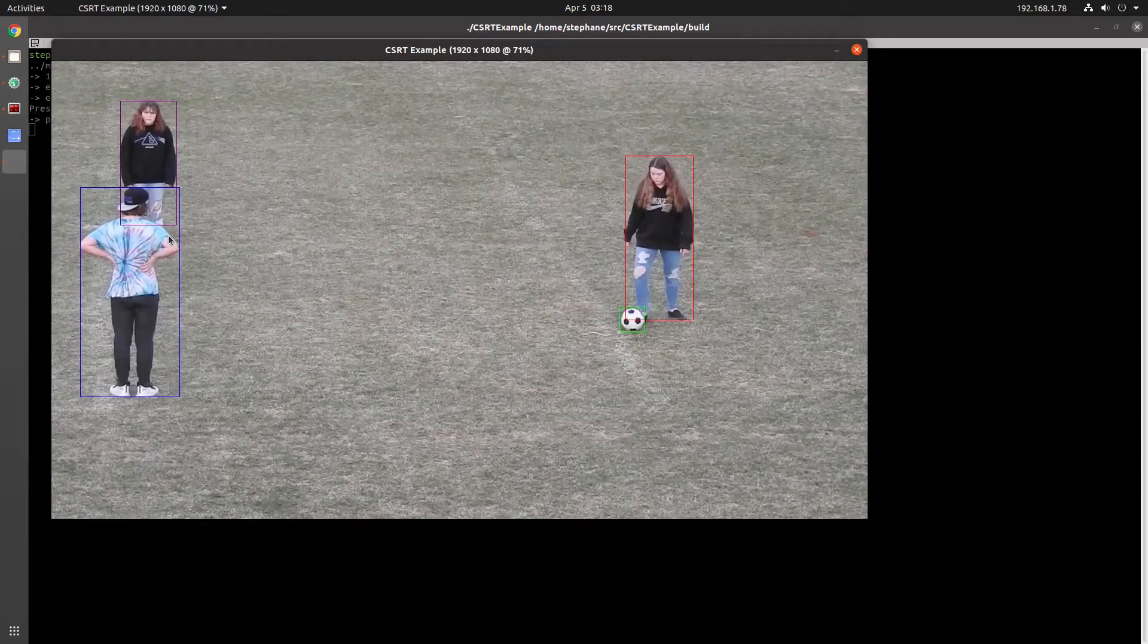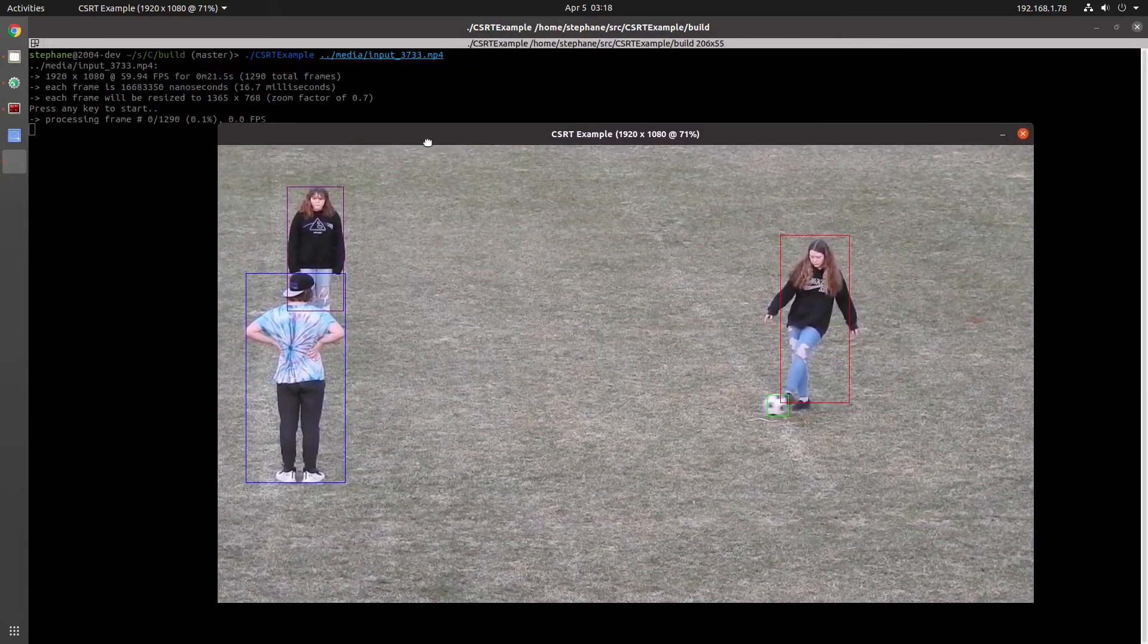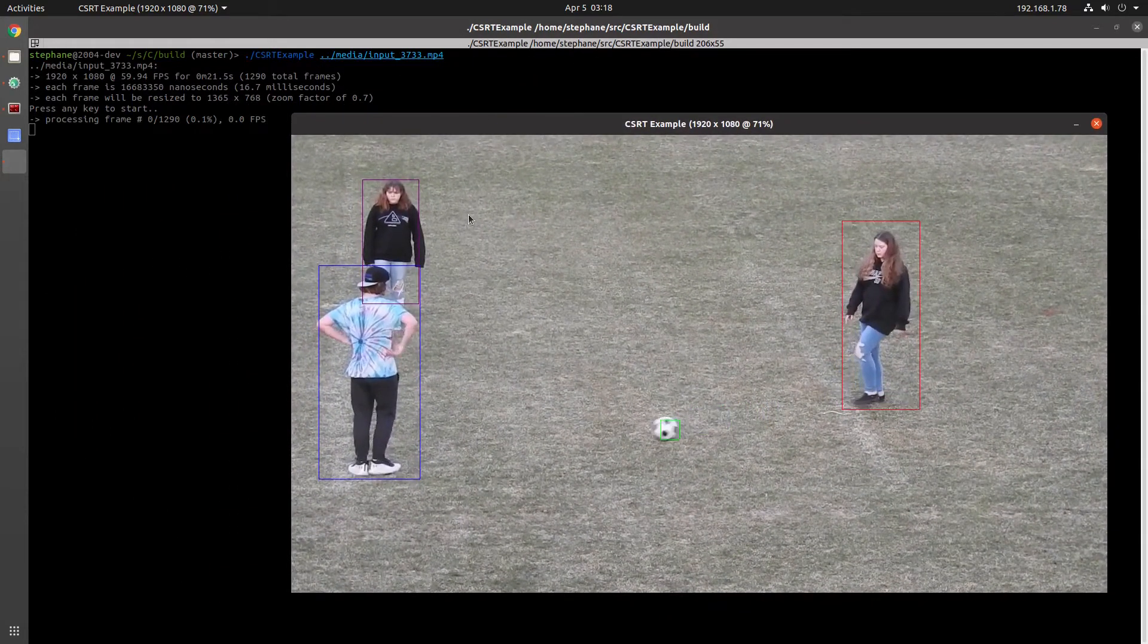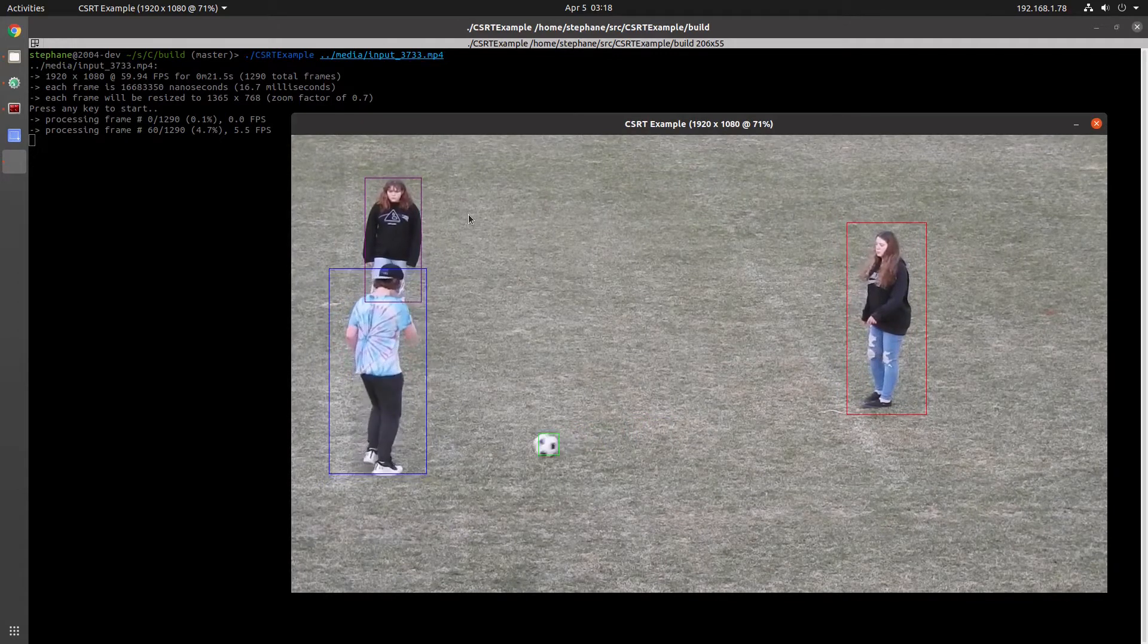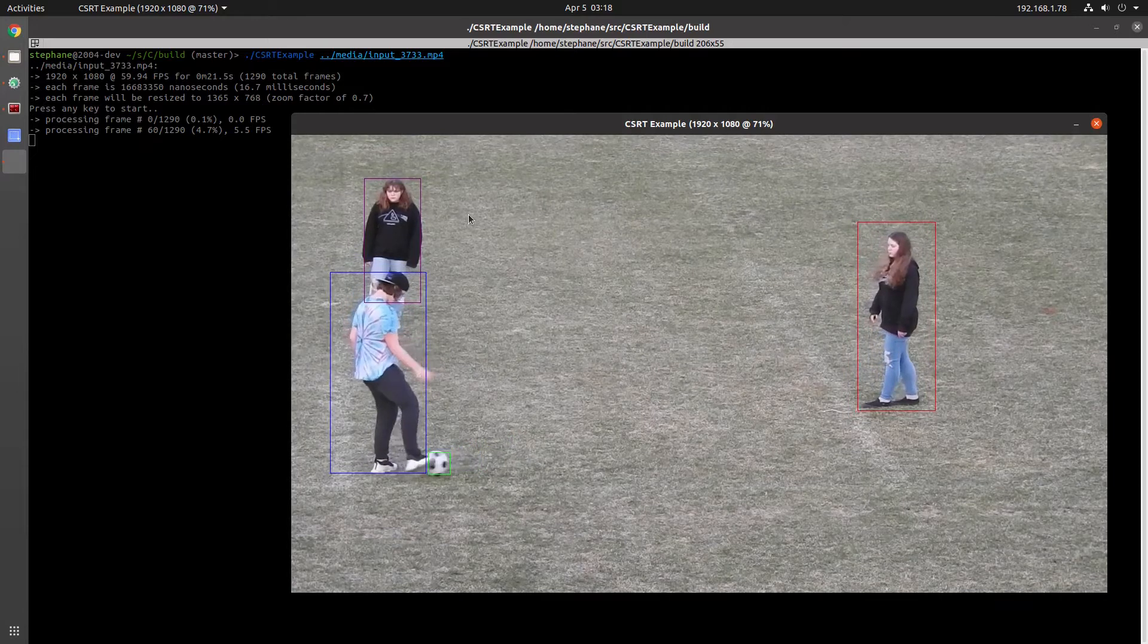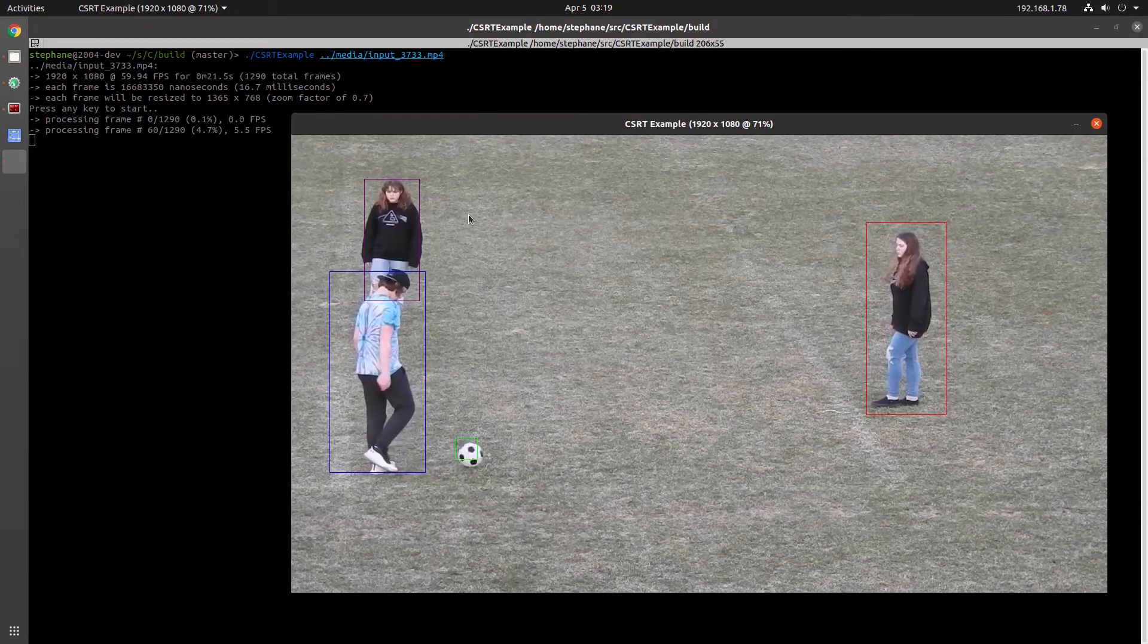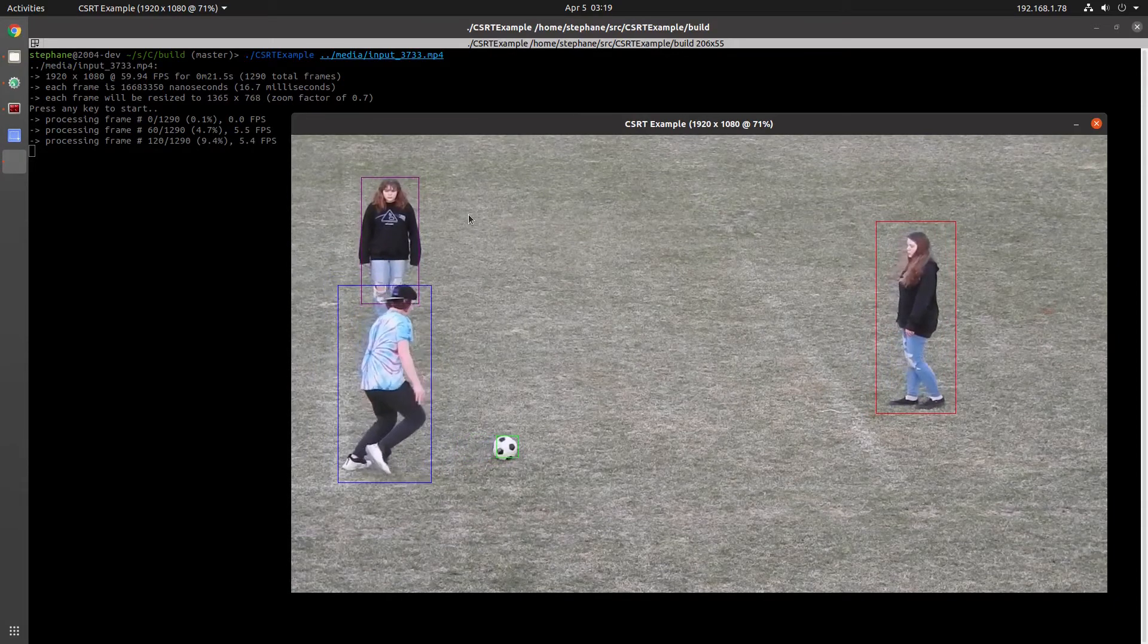The first thing to note is CSRT is extremely slow to run. Most of the videos I've been working with are 1920x1080 at 60 frames per second, and I can play them back without any problem on this computer. But with 3 or 4 CSRT trackers instantiated, I can only get between 5 and 6 frames per second. The more trackers you have, the more expensive it becomes.